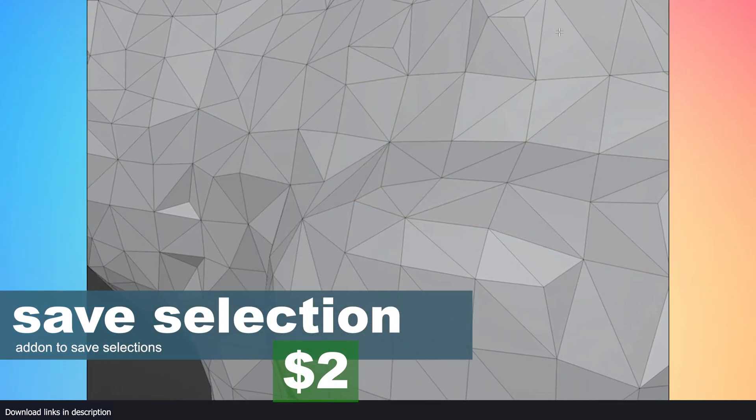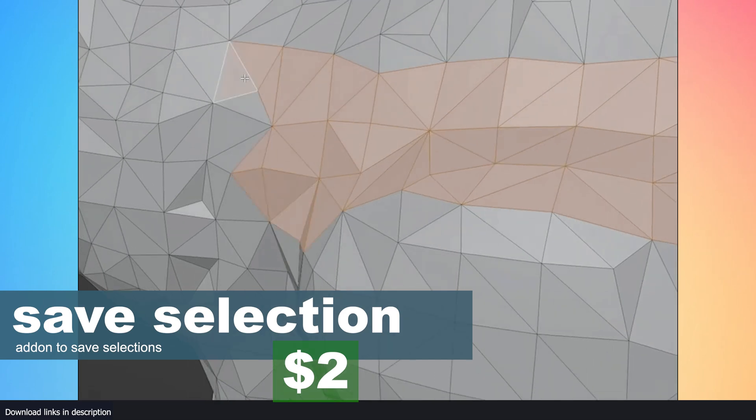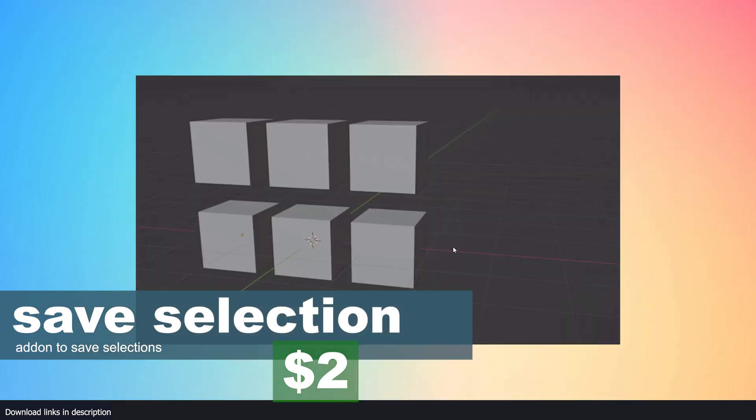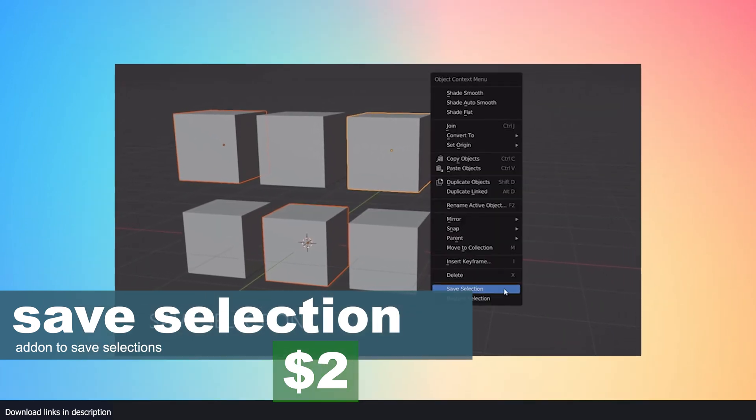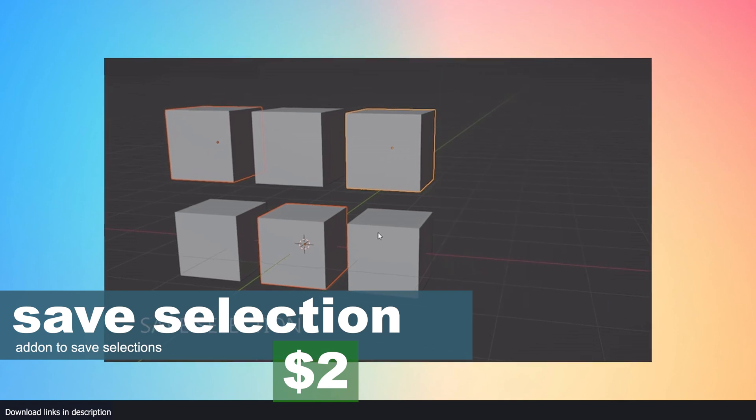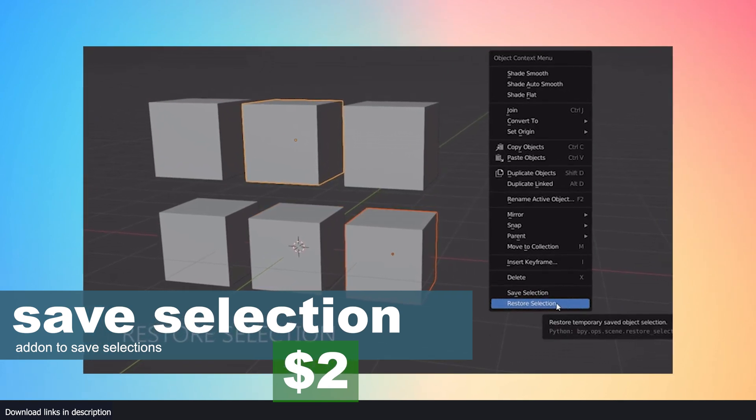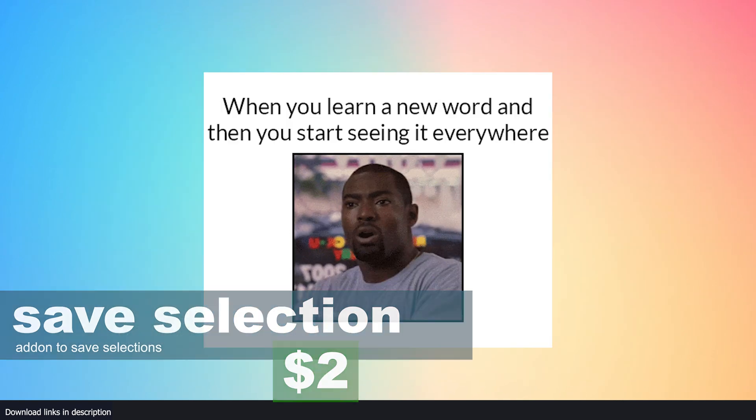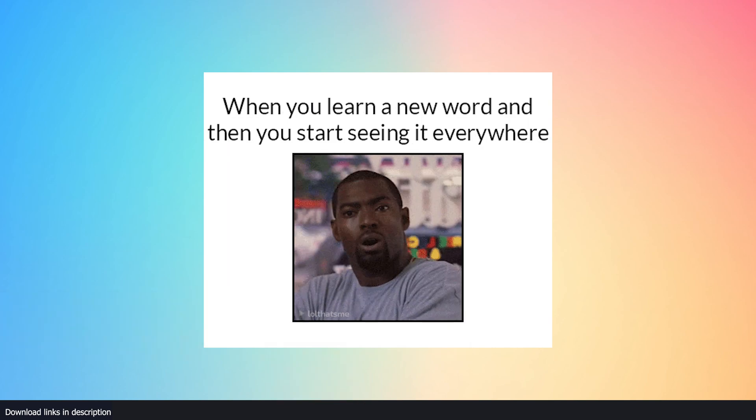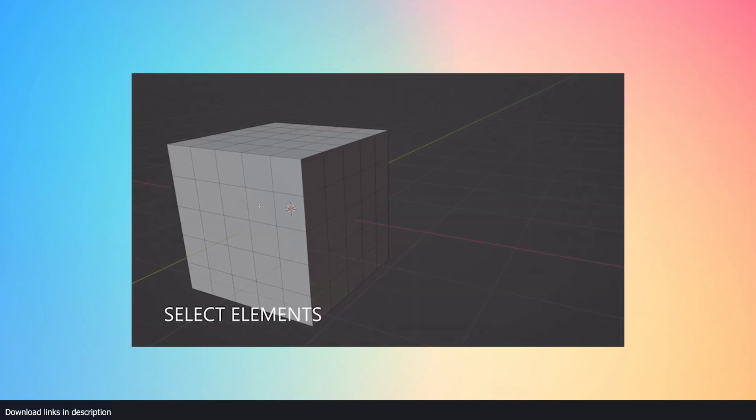Number six: Save Selection. For just two dollars you can save your selections using this add-on. I bet you have never thought of a use case for something like this, but now that you know it's a thing you are going to think of multiple use cases every time you work, like when you learn a new word and start to see it everywhere as if it was hiding from you before you knew about it.